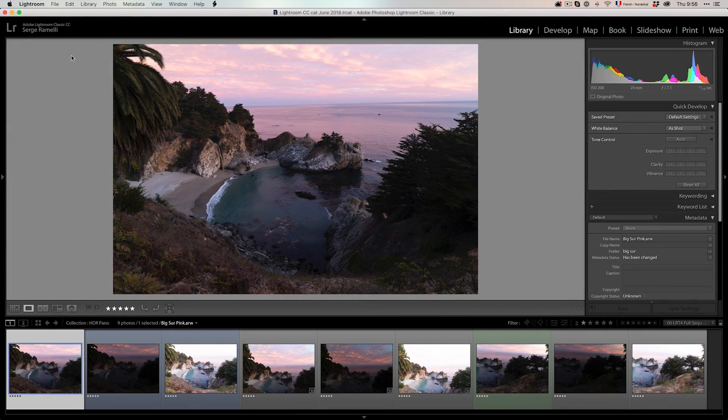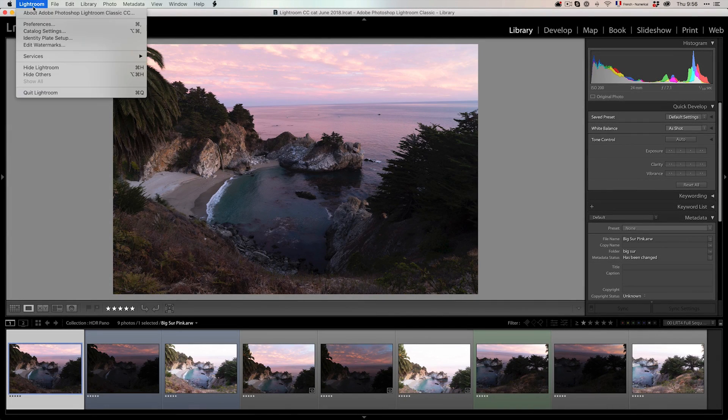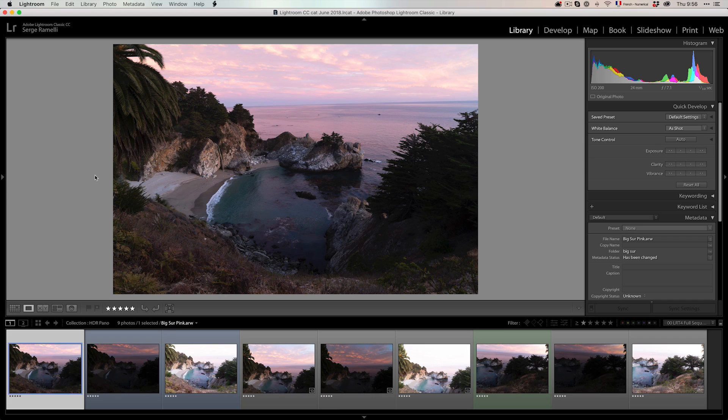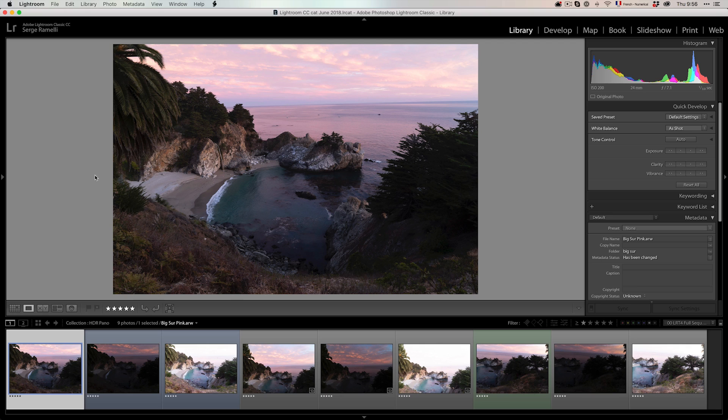Okay, there is a new option that came out in Lightroom. If you go to Lightroom, about Lightroom Classic, it should be release 8.0. And that's something I've been waiting for a long time, which is pano HDR. So what is a pano HDR? Well, I'll give you one of my best examples. I'm actually going to give you all these raw files so you can play around with them.